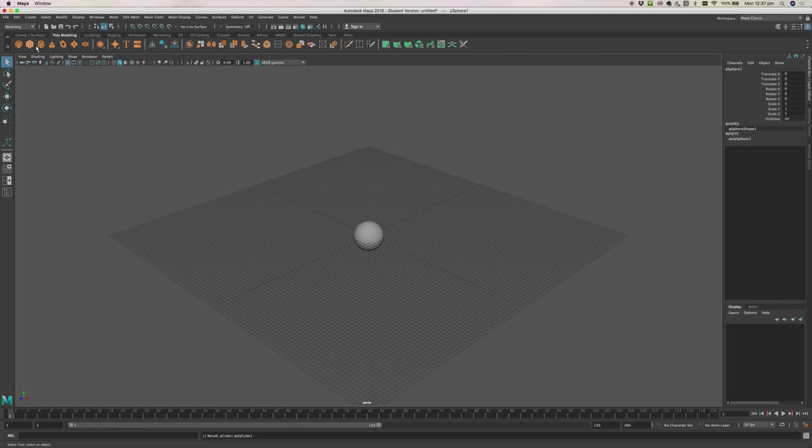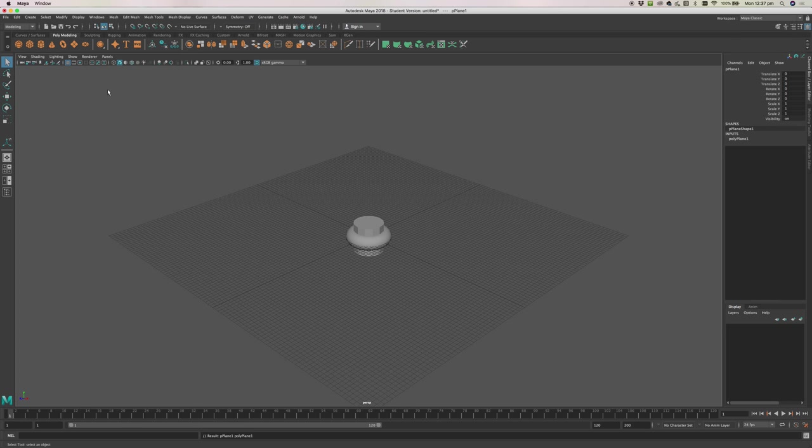a sphere, a cube, a cylinder, a cone, a torus, and a plane.